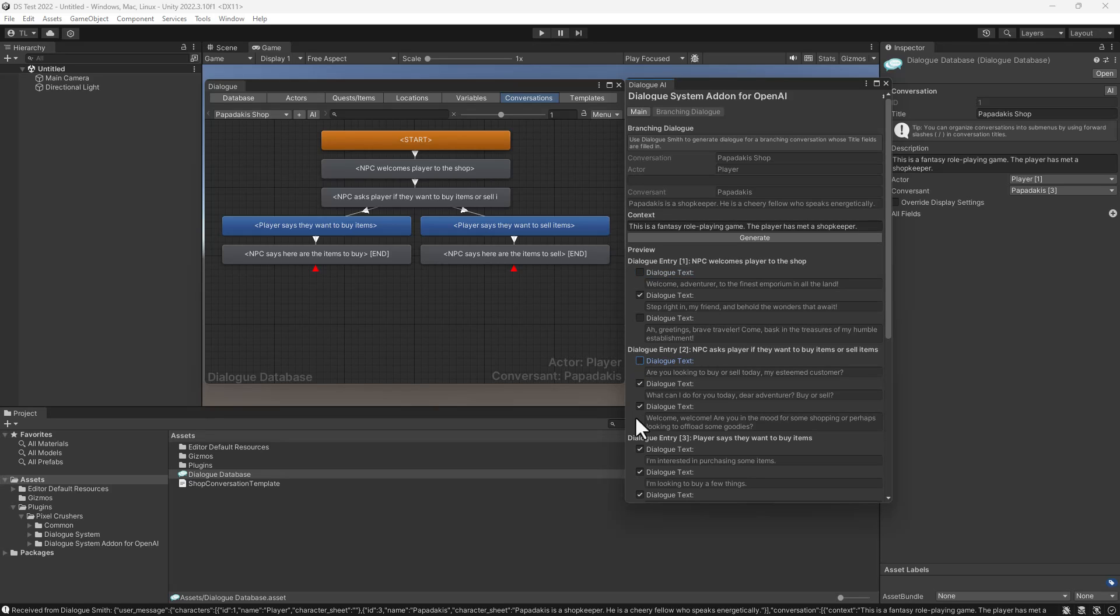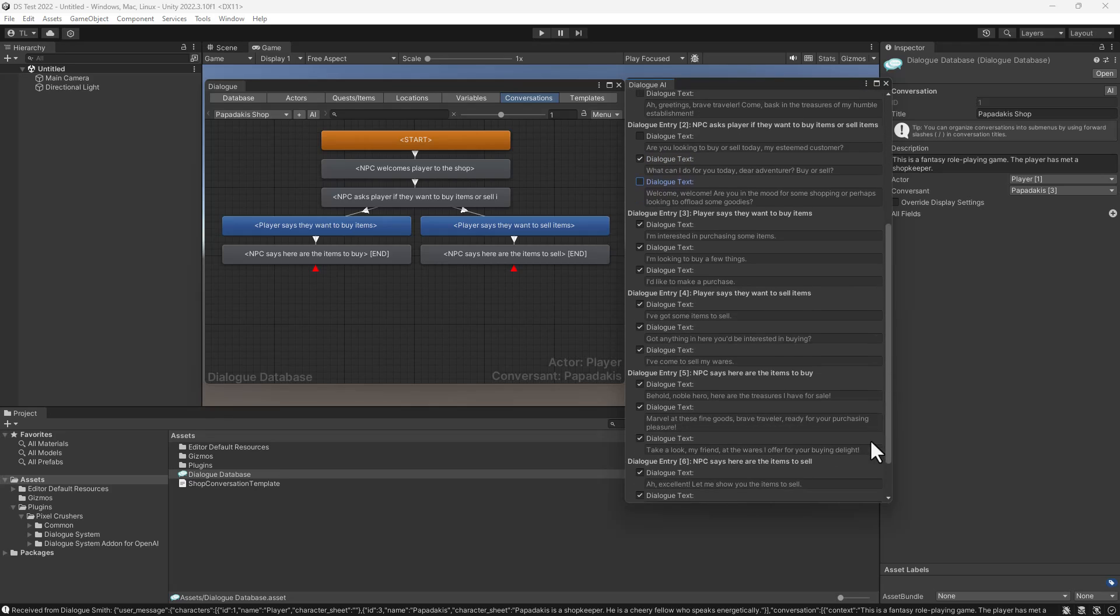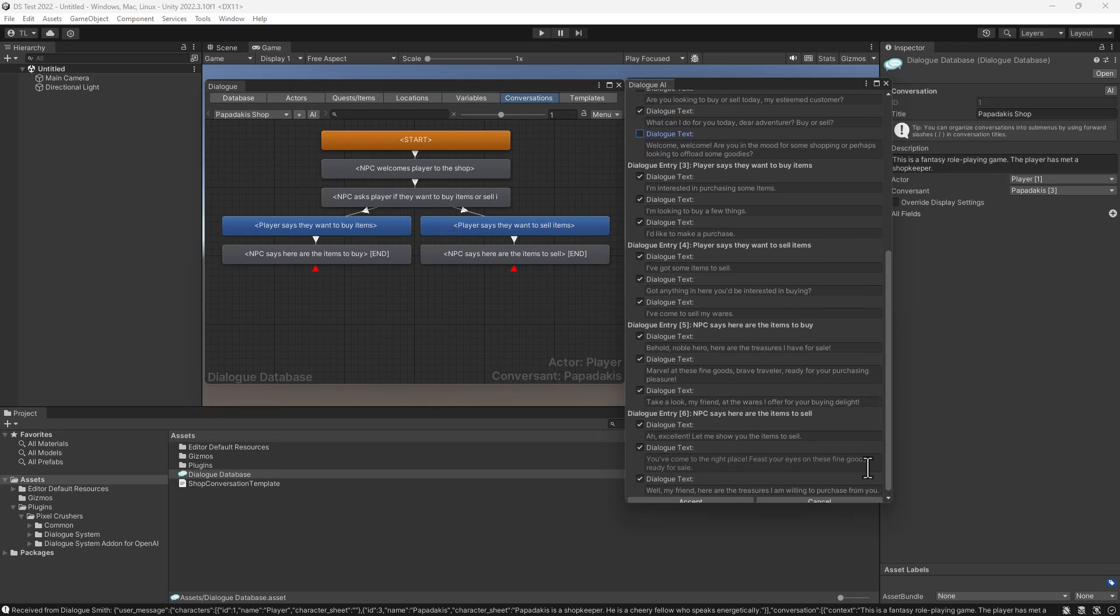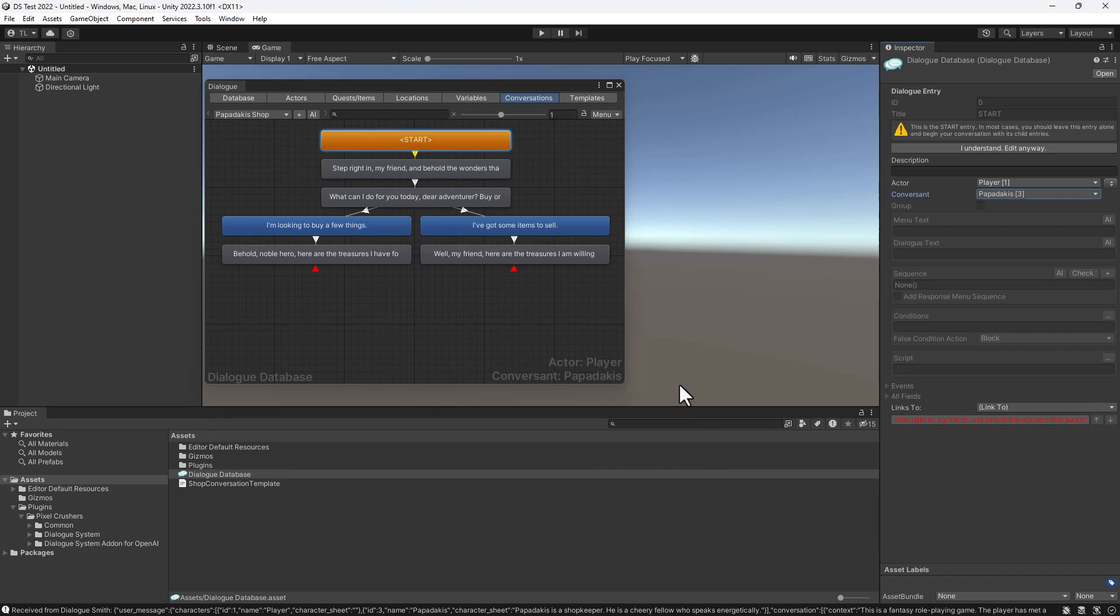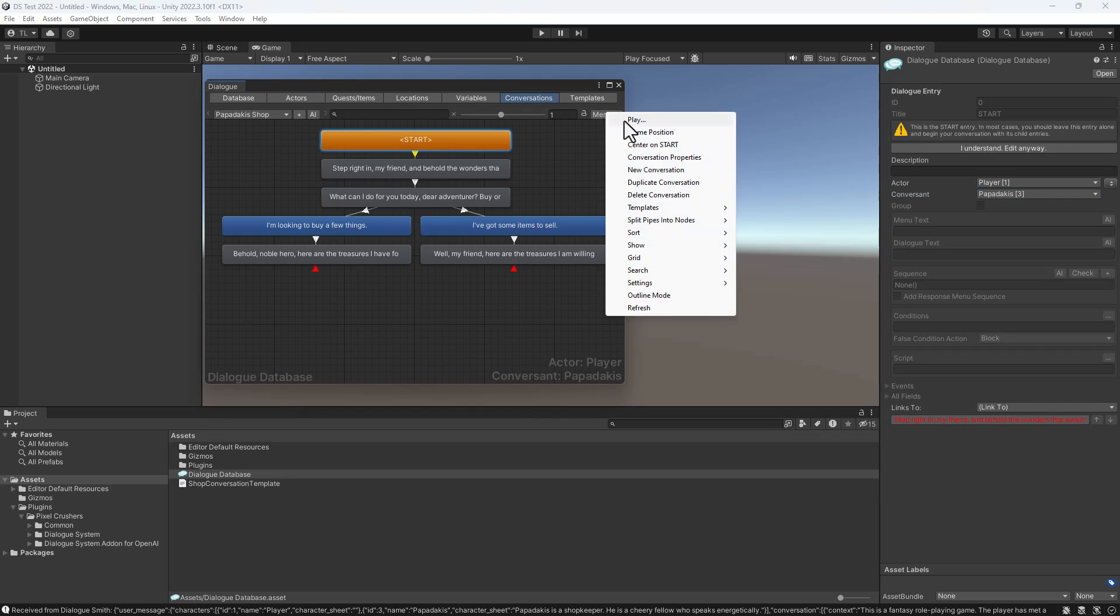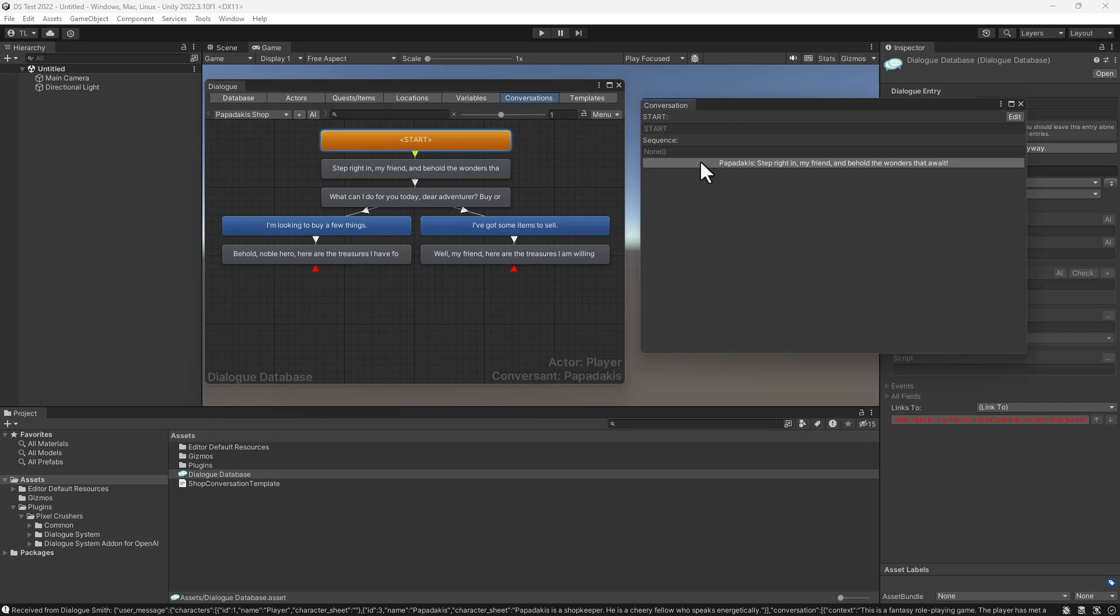I'll go ahead and choose the ones that feel the most in character for Papadakis. Then click Accept. Observe that the dialog entries now contain the text you've chosen. We can playtest it by selecting Menu Play.